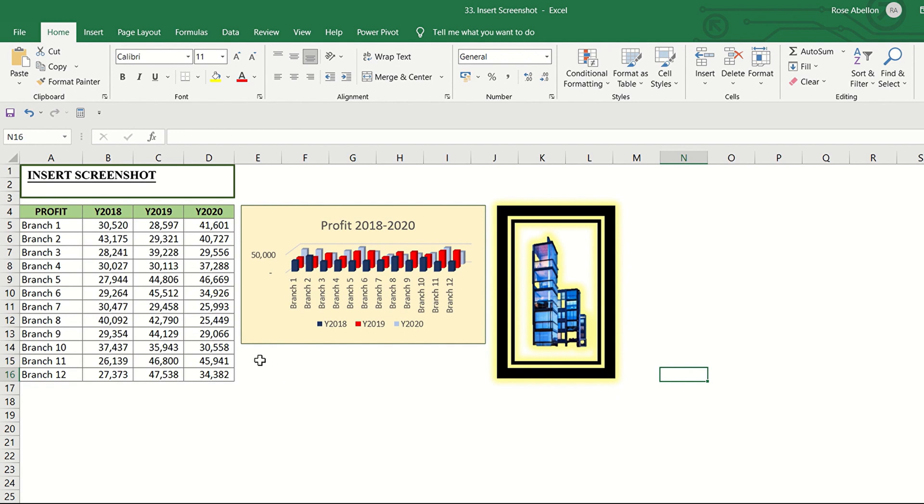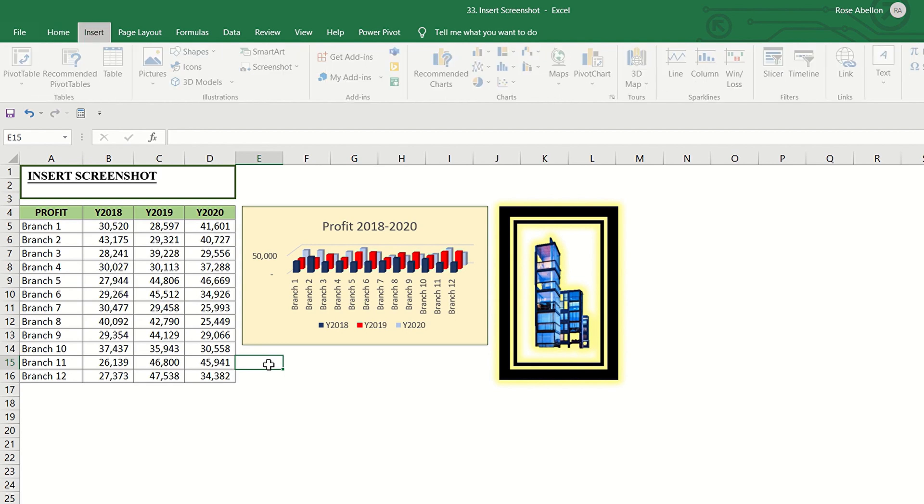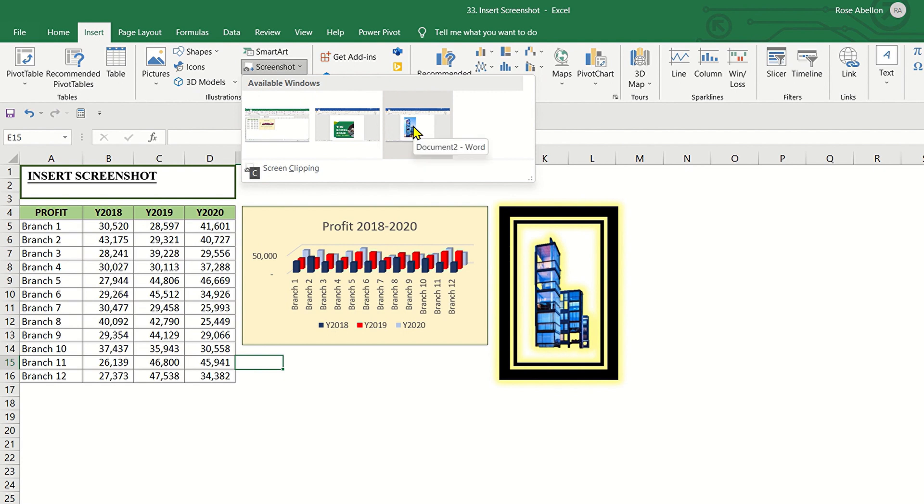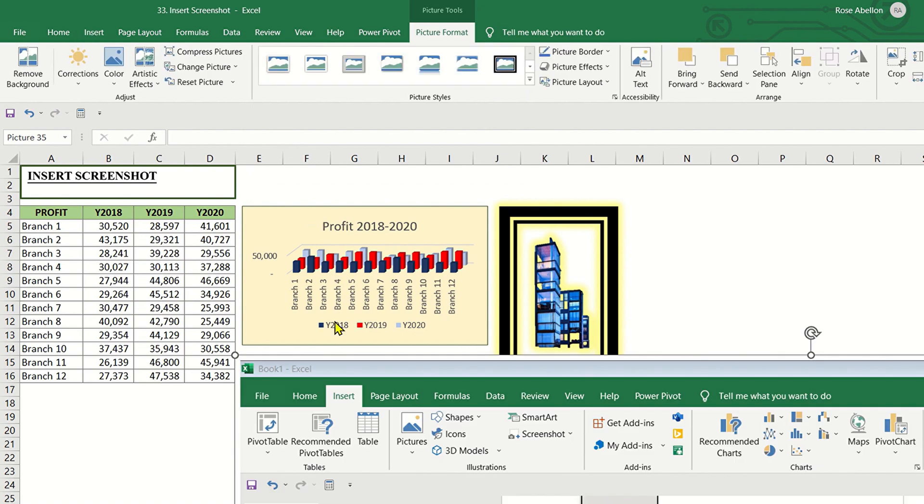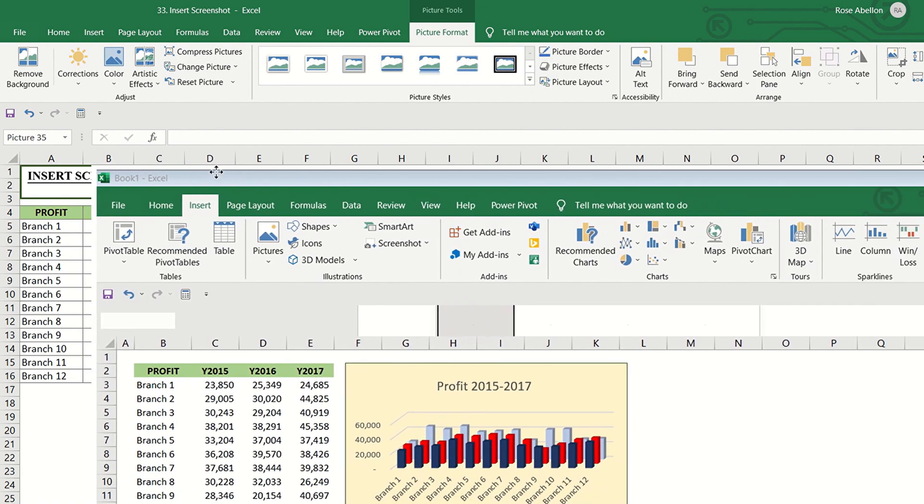Let's add another screenshot with the use of the keyboard shortcut. Let us put the screenshot here. Click Alt-N-S-C. And here are the open windows. Choose this thumbnail. And here's the second image.